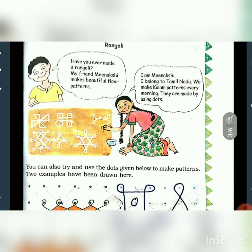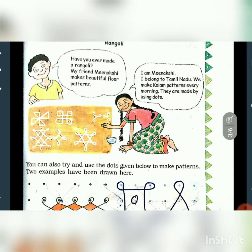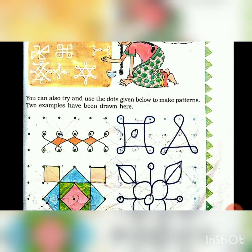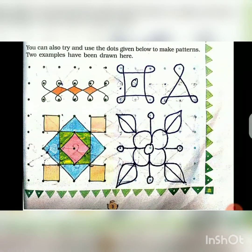Next one is Rangoli. Rangoli is a pattern with dots. We are going to see some patterns with dots which we can draw on a dot grid — one best example is drawing rangoli. This boy is asking this girl about rangoli, and she says: we make colorful patterns every morning. They are made using dots. You can also try and use the dots given below to make patterns. Two examples have been drawn here.